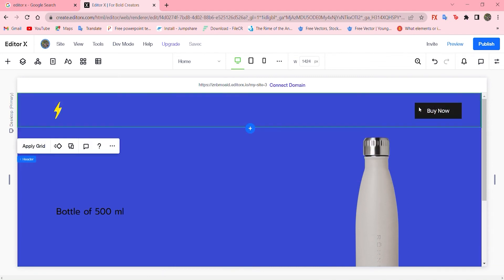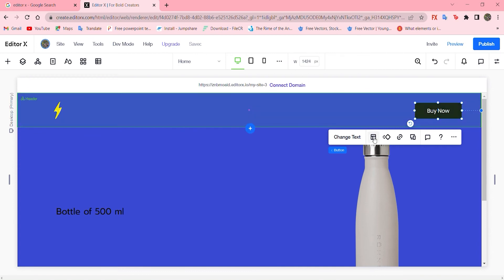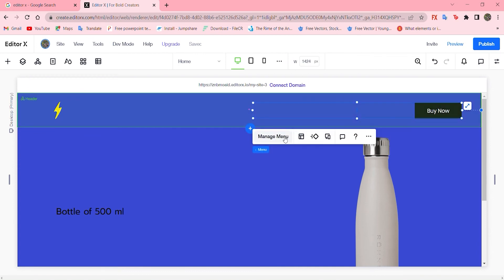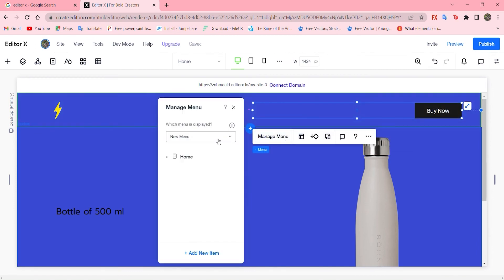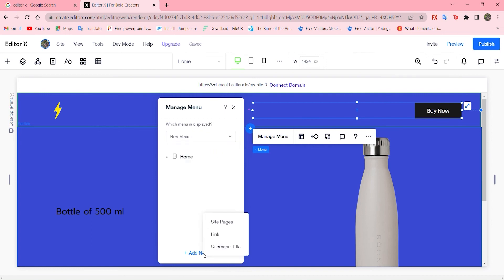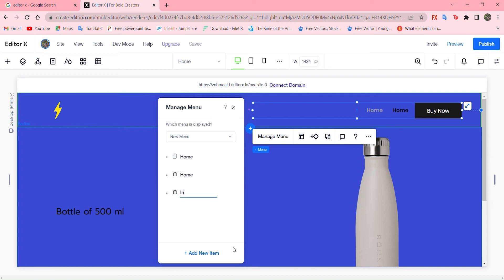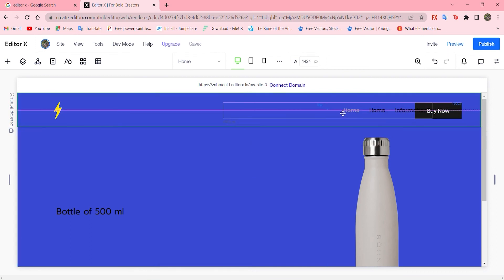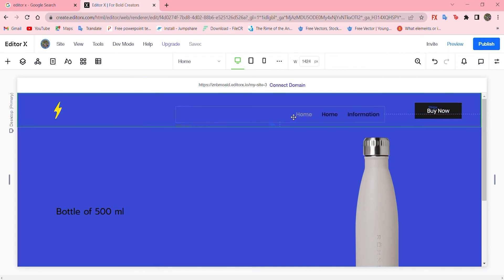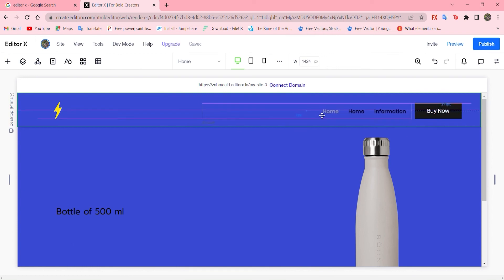Let's change the menu to add more options, sub menu, by adding new and subtitle home, and this is the first home. Add another one. Let's say information. I added home twice, let's remove it.